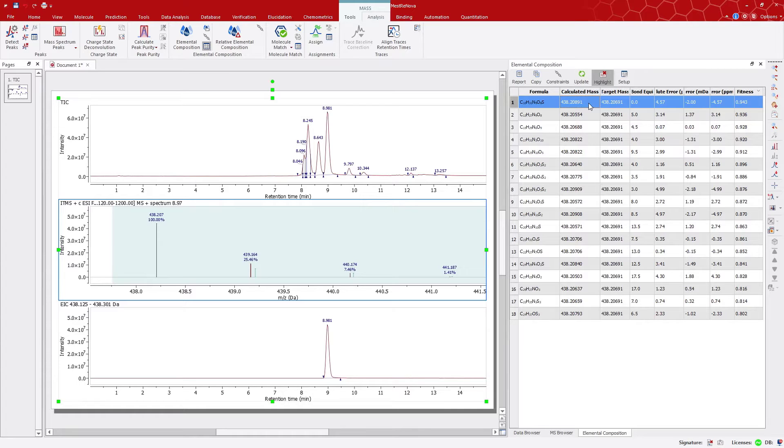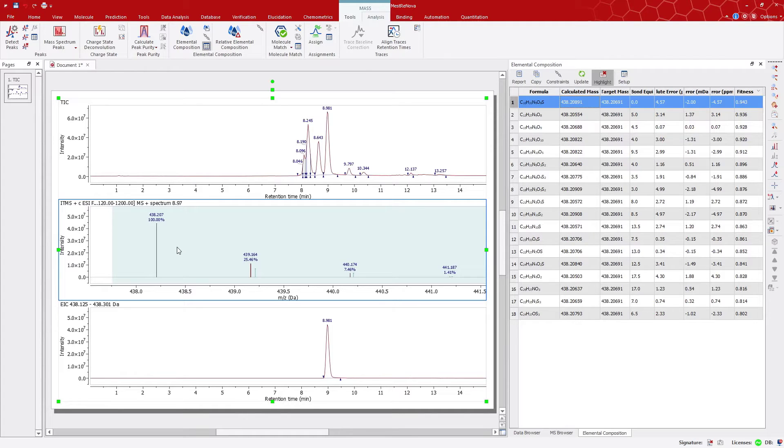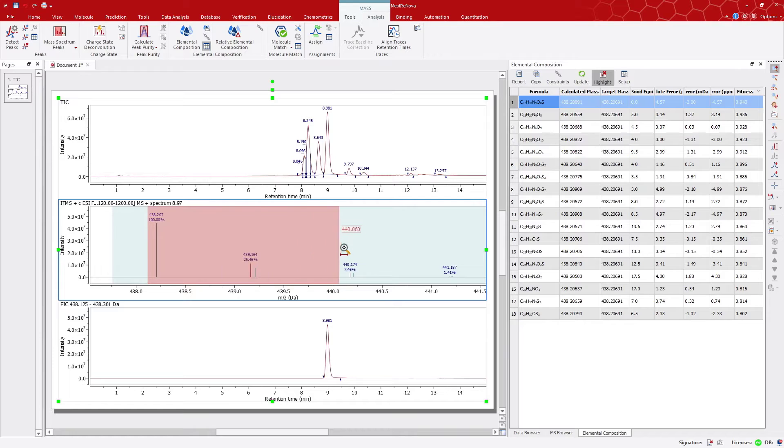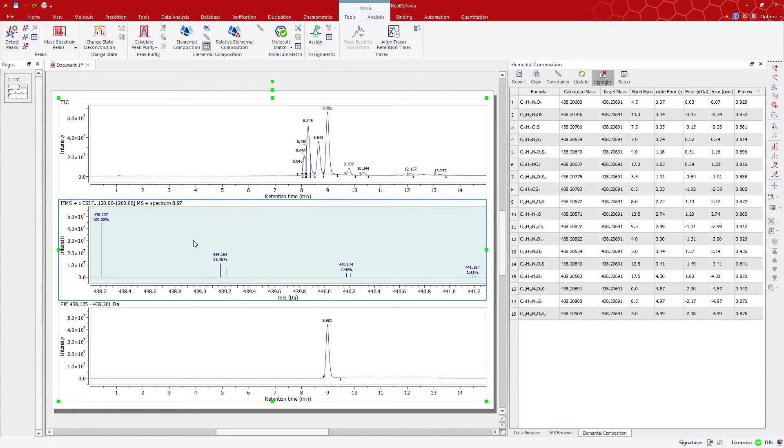As you can see here, the red peaks are the experimental ones, and the blue peaks are the predicted ones. In this case, they do have a very good match.